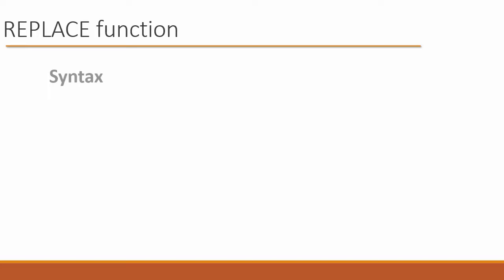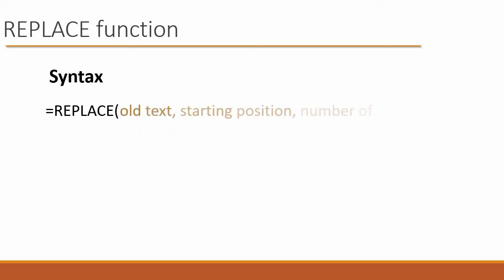So I'm going to use the replace function, and here's what the syntax looks like. We say equals replace, open up the parenthesis, just like we do for every function, and then we have several arguments. The first argument is, what is the old text? What is the starting position that we're looking at? How many characters are we getting to? And then what is the new text that we are going to substitute?